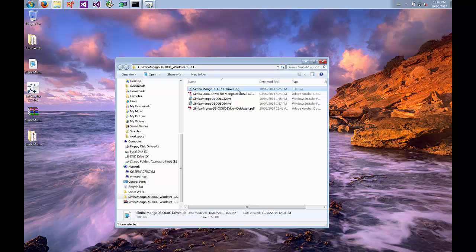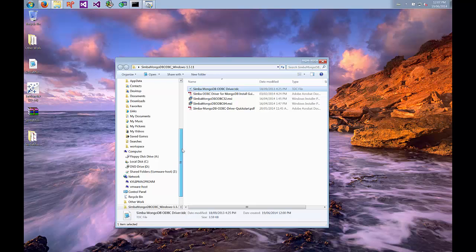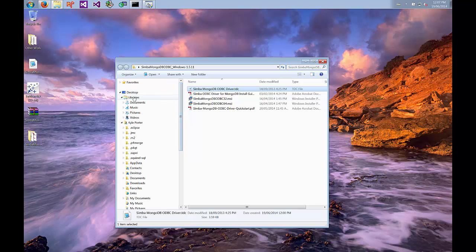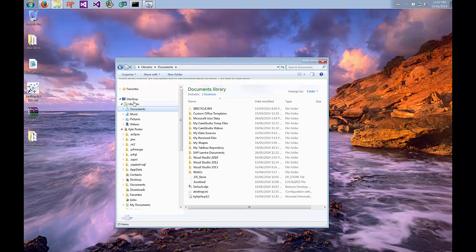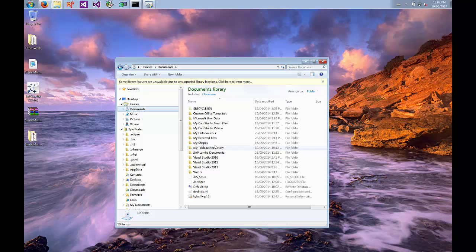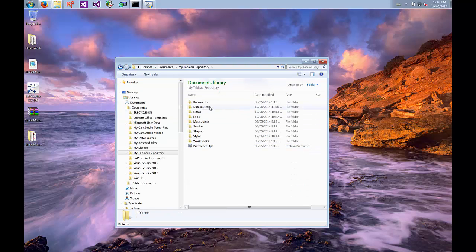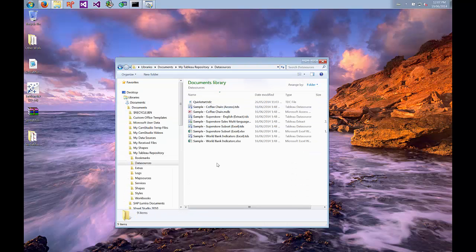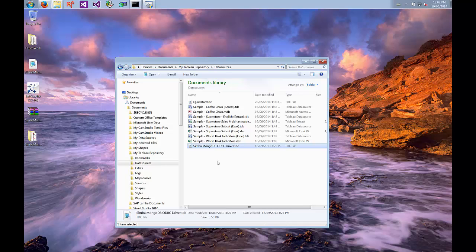You'll want to copy the Simba MongoDB ODBC driver .TDC file and copy it to the Tableau repository directory. That's located under your Documents folder, My Tableau Repository, Data Sources. Copy that file there and Tableau will automatically detect it when you make a connection to that driver.